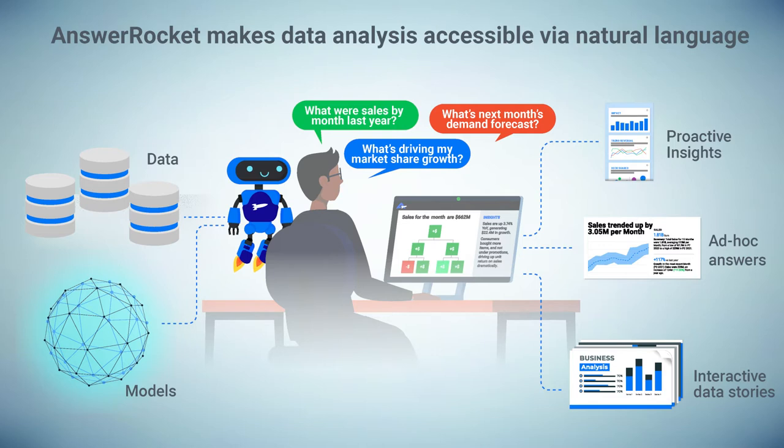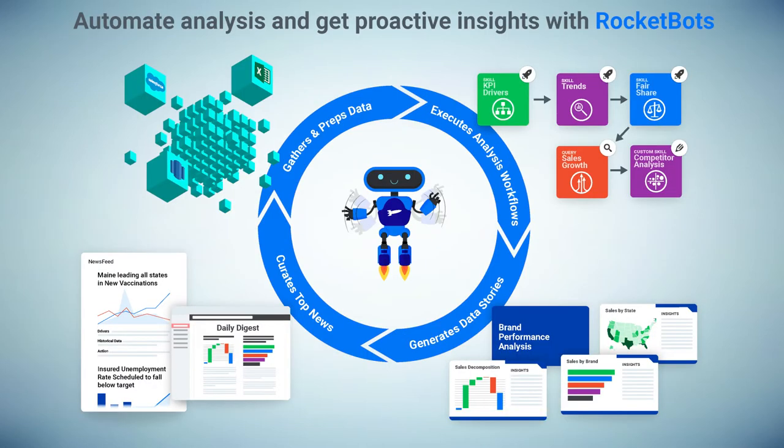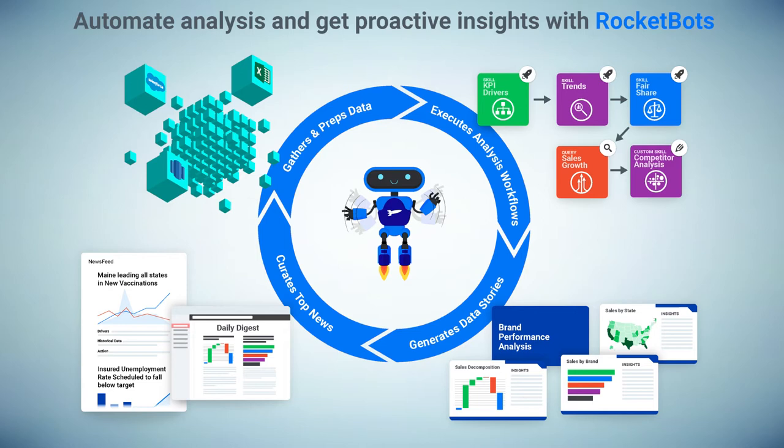The game changing component behind all of this are RocketBots. These are analytical apps inside AnswerRocket. They automatically run your analysis and automate your workflows. So building interactive data stories like brand performance or assortment management or therapeutic efficacy is a snap.